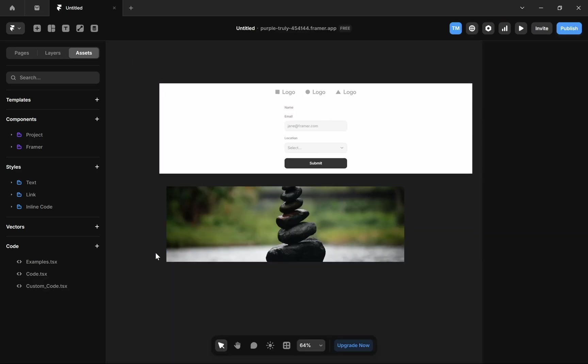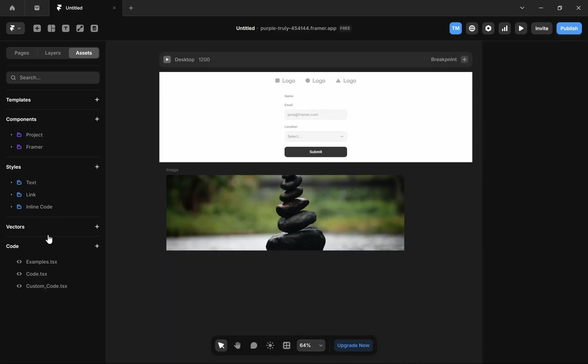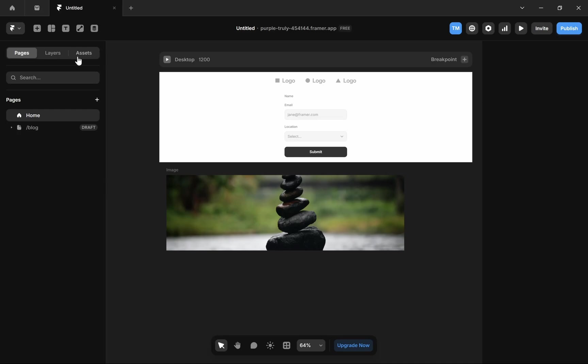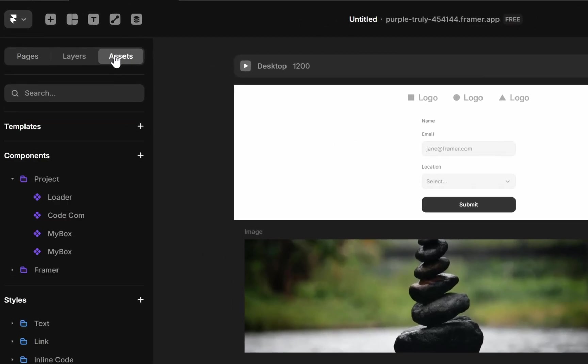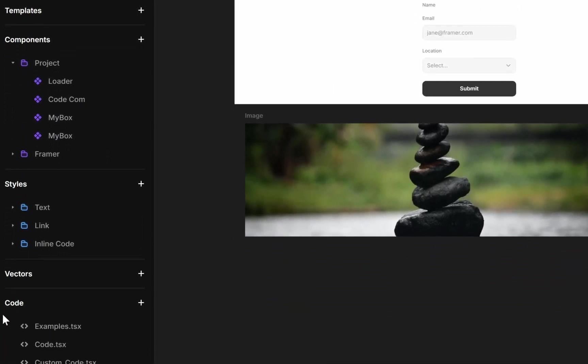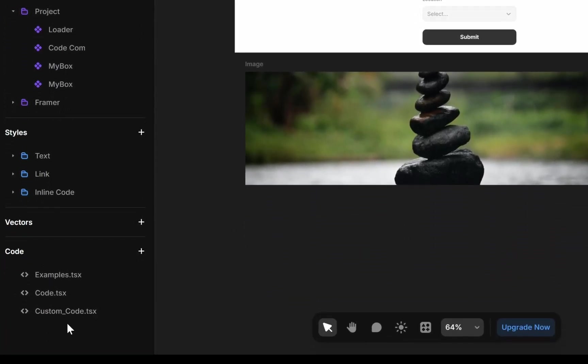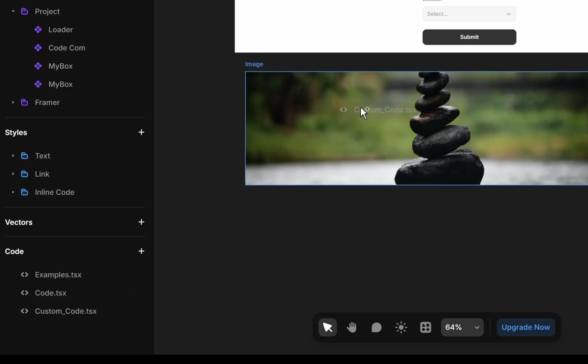And then after that, you have to click on this Assets option here, and then under this Code section your custom code component will be listed here. Then you can simply select it and drag it onto your website.